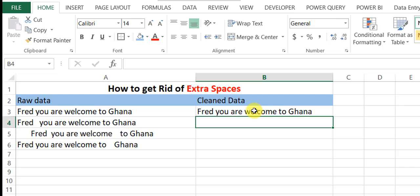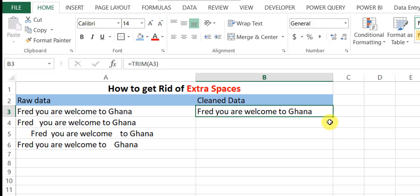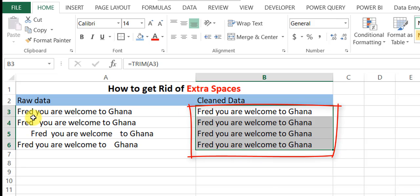So what it means is I should remove all double spacing for this particular data. So when you drag it down, see what will happen. You'll see that it's cleaned for all.